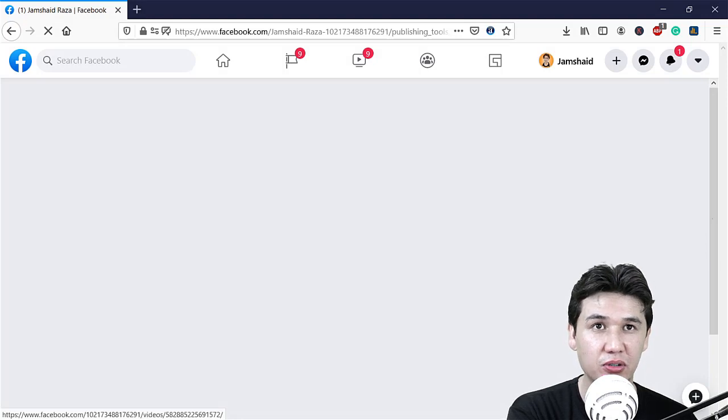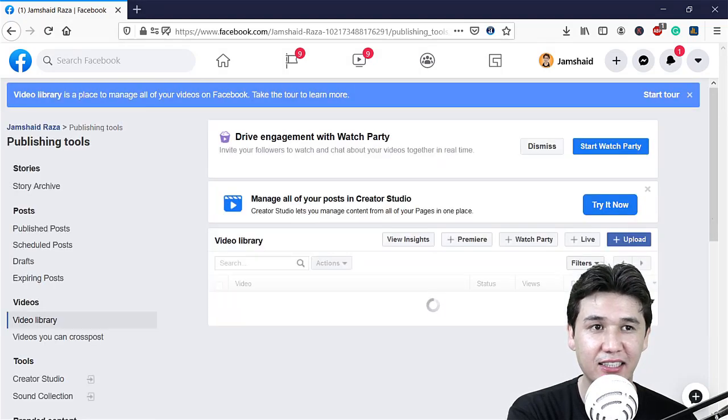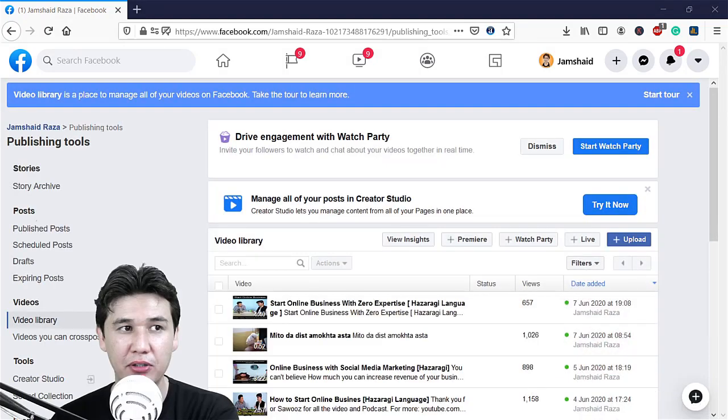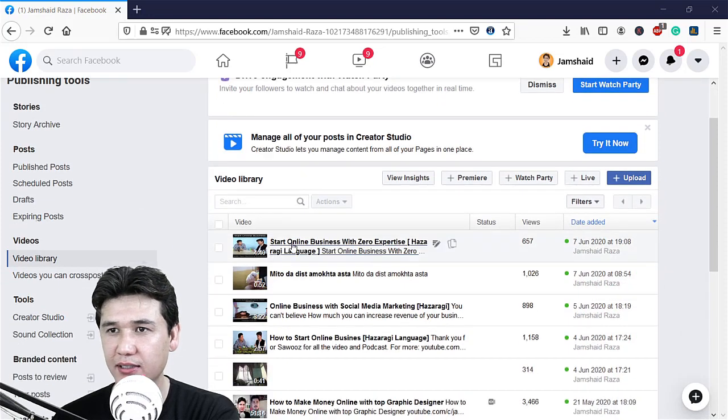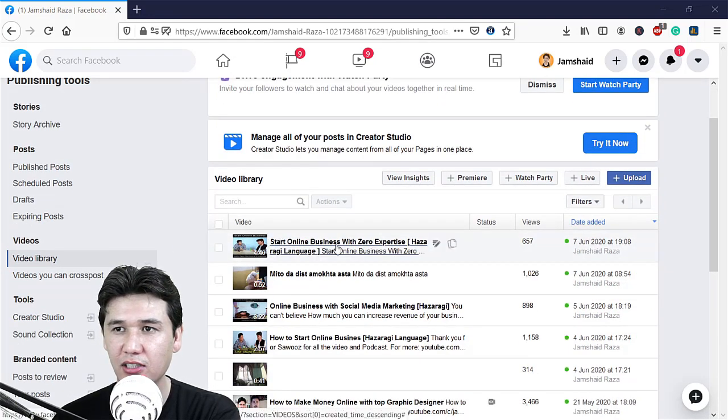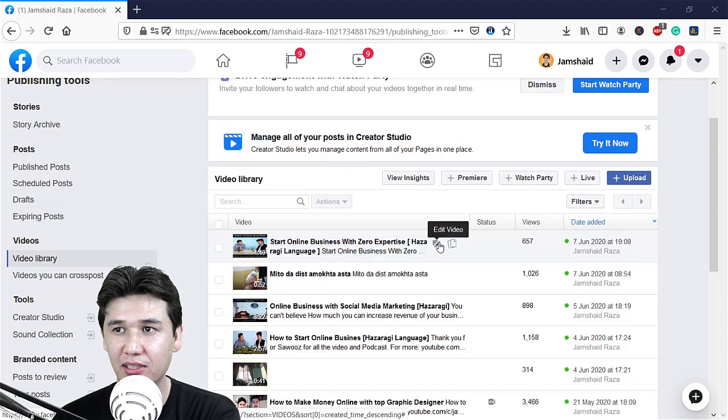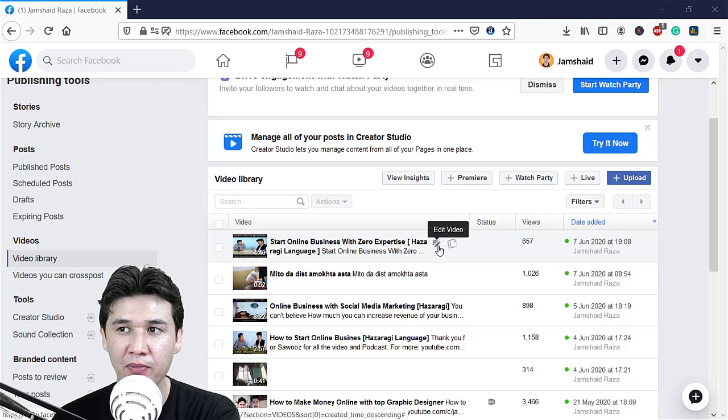Now you can see that we have that video which I'm going to change. For example, Start Online Business with Zero Expertise. Now there is an icon for edit video.